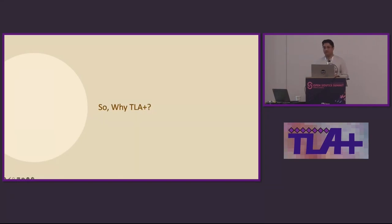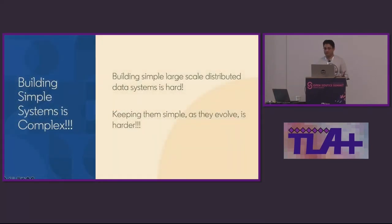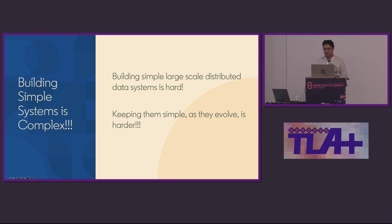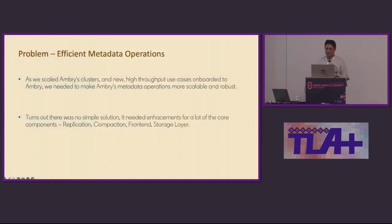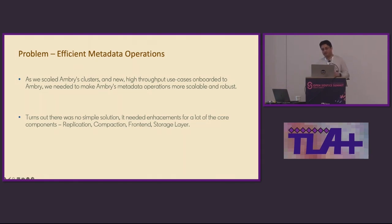So, now that we know a little bit of what Ambry is, let's take a look at why we started using TLA plus for Ambry. Building simple systems is complex. Turns out, keeping them simple as they evolve is actually harder. Over the years, we have evolved Ambry multiple times since it was built to add more features and optimizations to it. When thinking about and designing all those changes, we have had similar problems like Zach mentioned earlier: multiple brainstorming sessions, going through different corner cases, long documents trying to prove everything will work in all the corner cases, and concerns around complexity to the system. Let's look at one such design problem where I faced this problem particularly, and that actually led me to explore TLA plus.